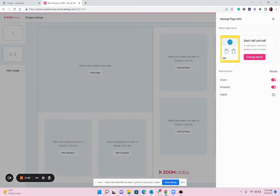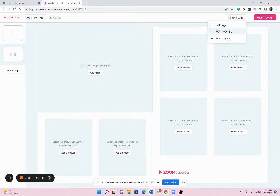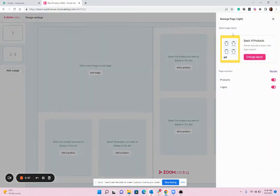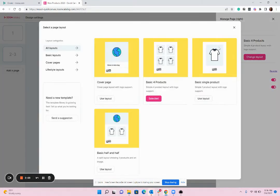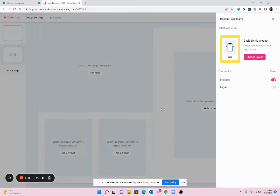And then I'm going to change the layout on the right, change layout, and I'm going to do a single product on this page that will allow me to highlight a product I want my customers to pay attention to.